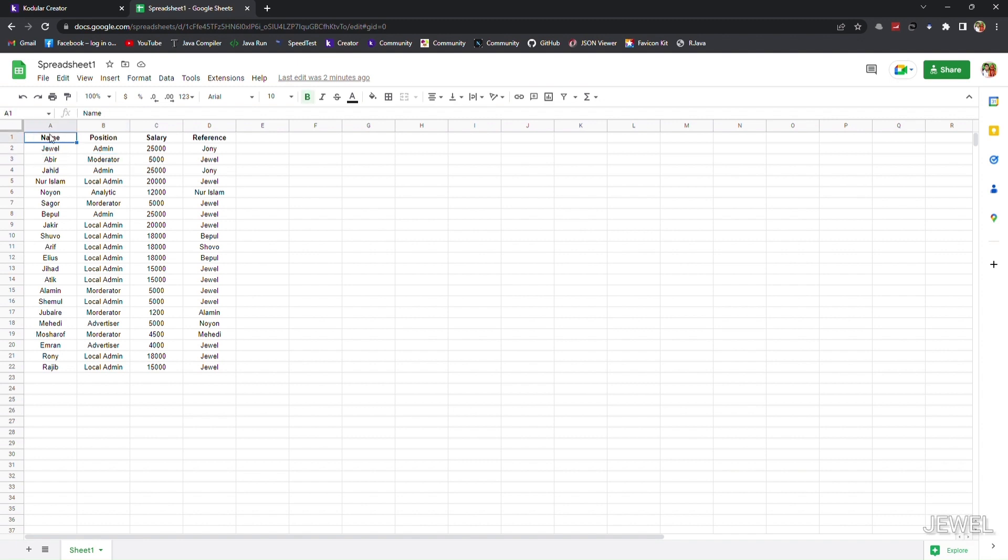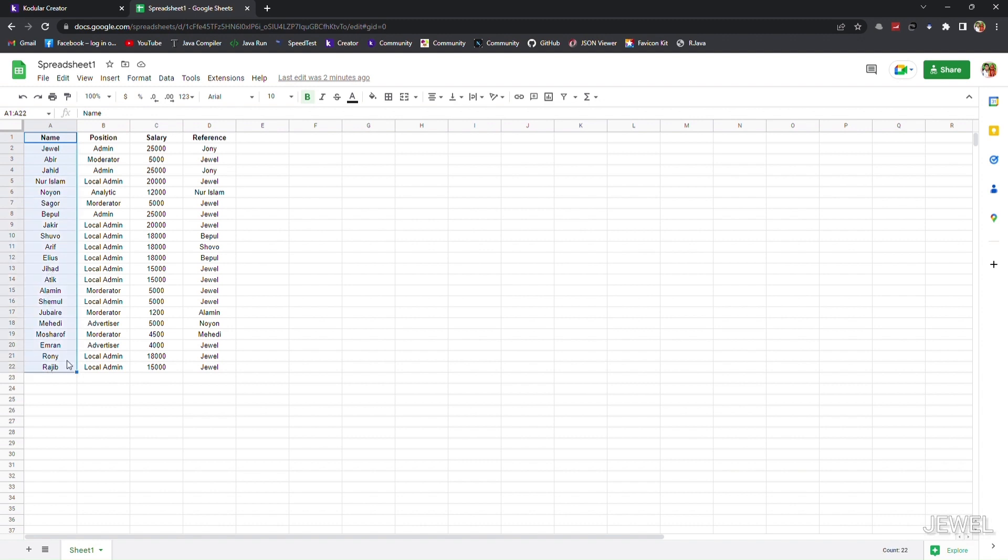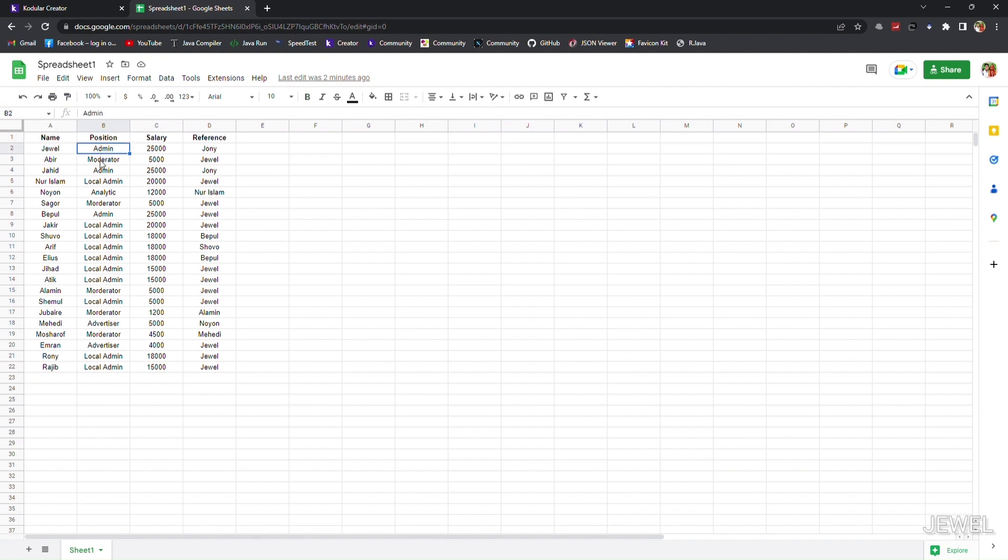You can see all the values from the position column, and these values are for the name column. With the advanced search option, I will search for admin position and I will get these values from the name column. You can see I am marking.